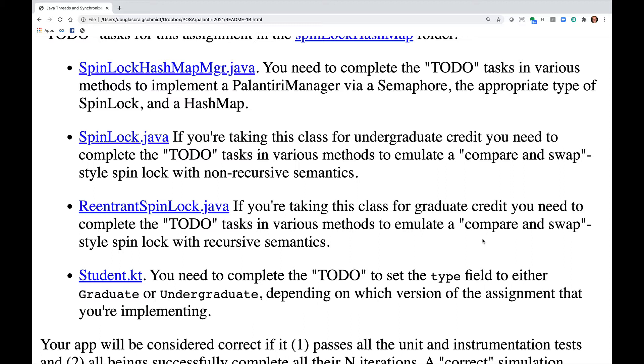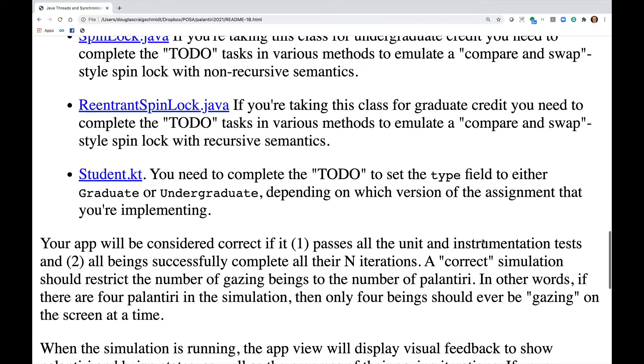Student.kt requires you to complete the to-do tags to set the type field to either graduate or undergraduate, depending on which version of the assignment you're implementing.